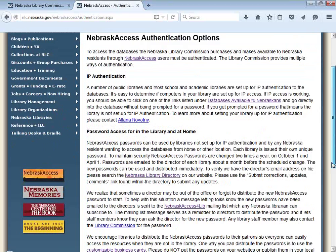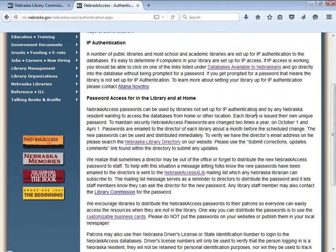Another authentication method is passwords. Passwords can be used from within a library — we know some of our smaller public libraries in the state don't have static IP addresses, so they will need to use a password for authentication. The passwords can also be handed out to your patrons and students so they can access these resources when they're away from the library.